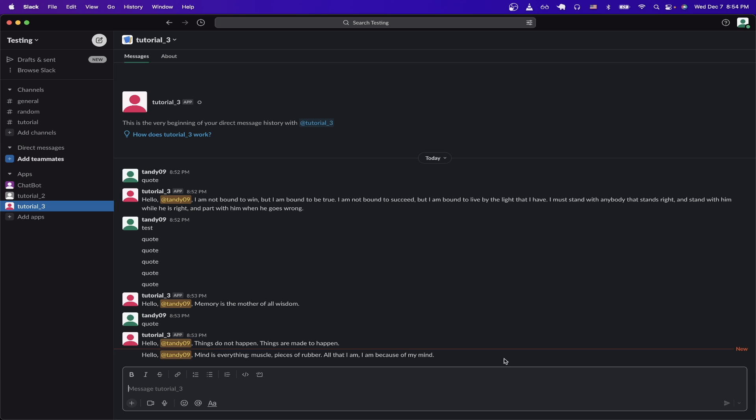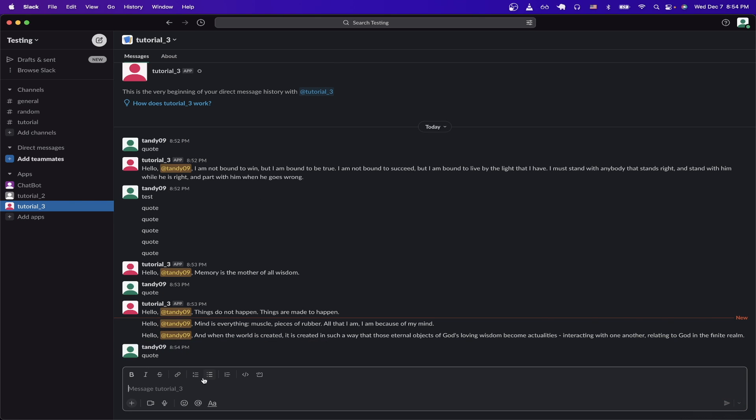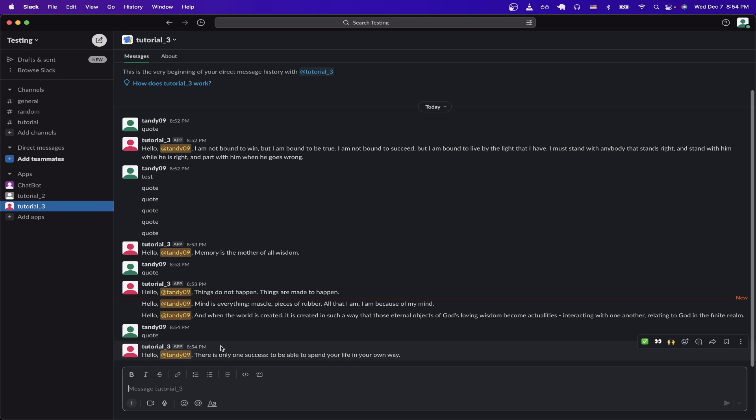Now if we go to Slack and click on our Slack bot, which in this case is tutorial 3. Now if I type in quote into the text box, we will now get a random quote back from the Slack bot. Now let's switch to our code to explain how this works.